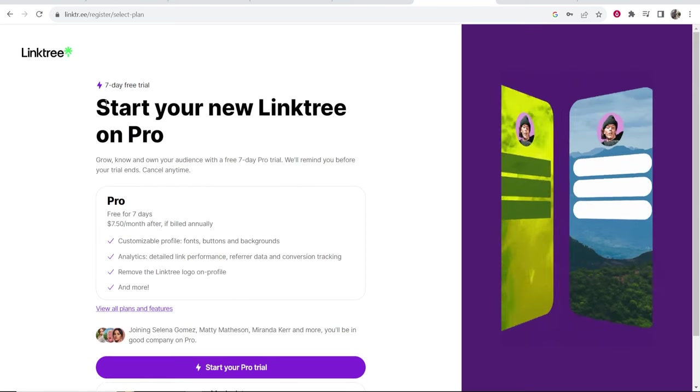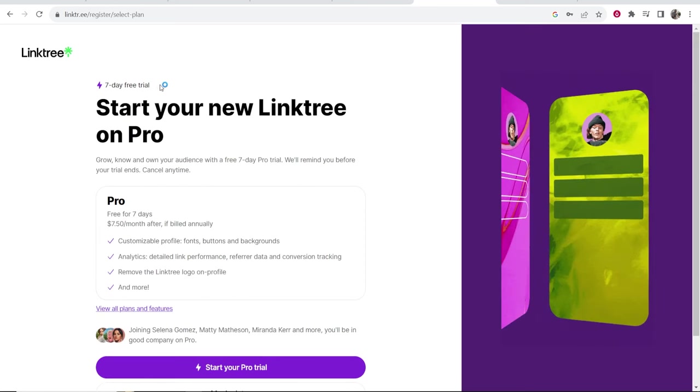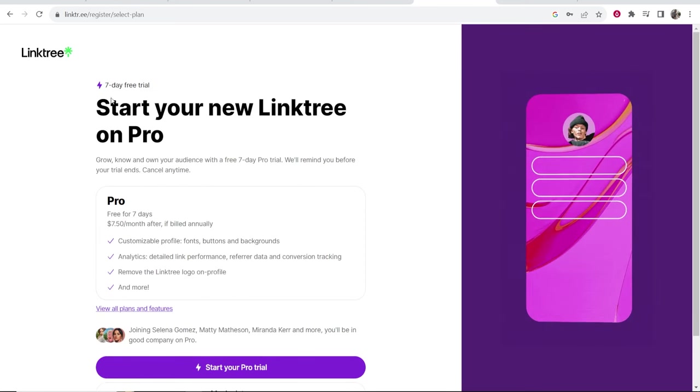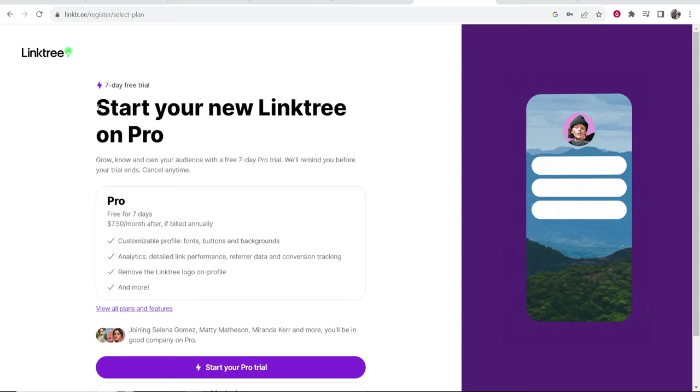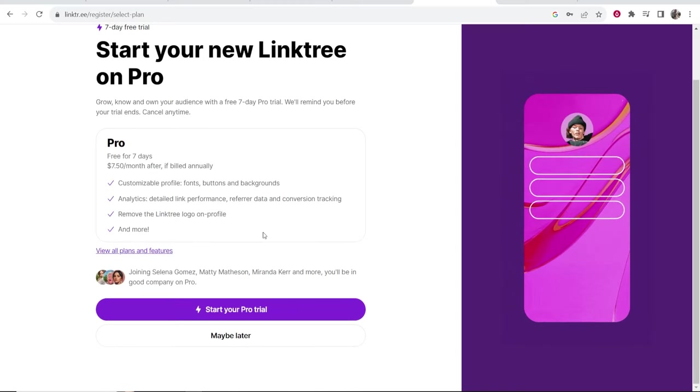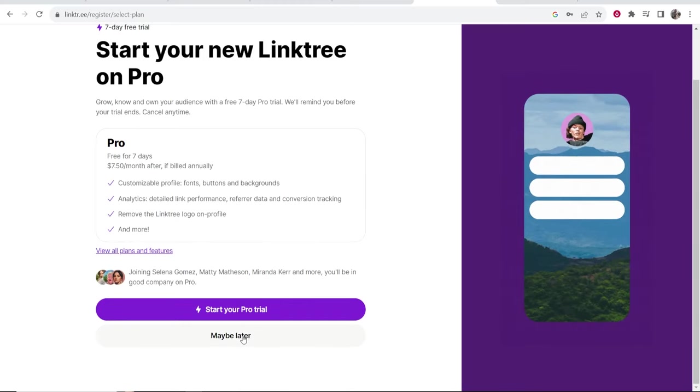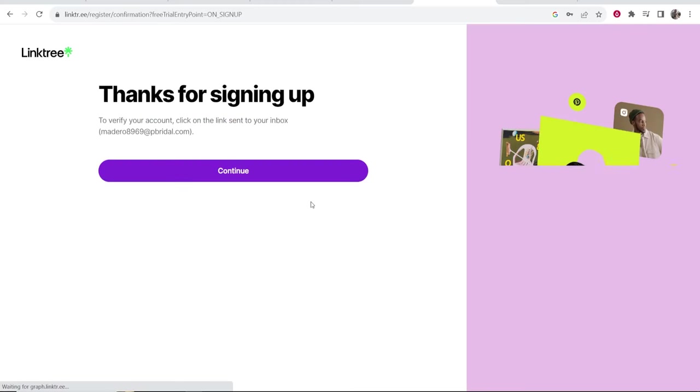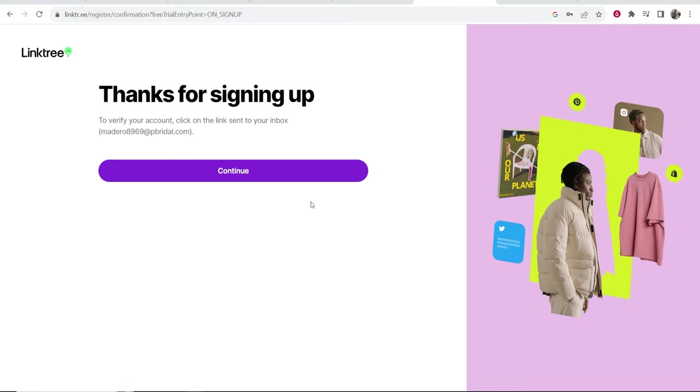Now it's going to try and upsell you to a seven day free trial to Linktree Pro. What I would do is scroll down and click maybe later. You can just use the free version of Linktree and now you need to go ahead and verify your account.